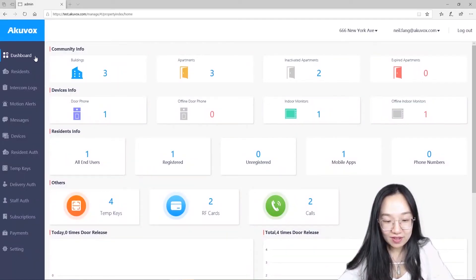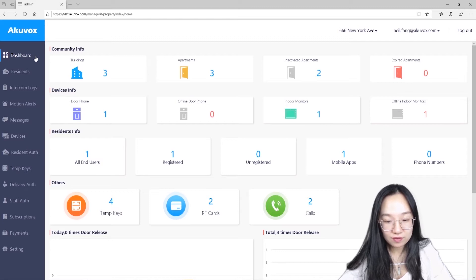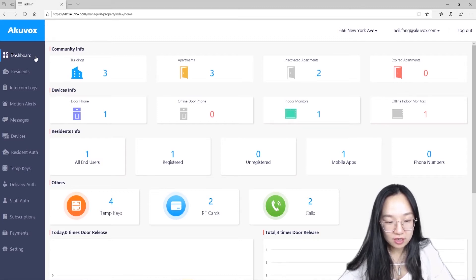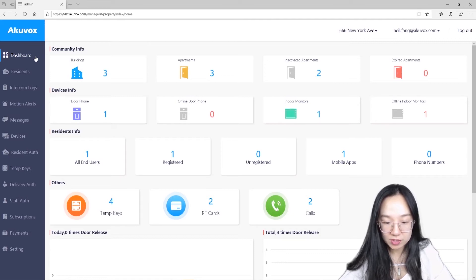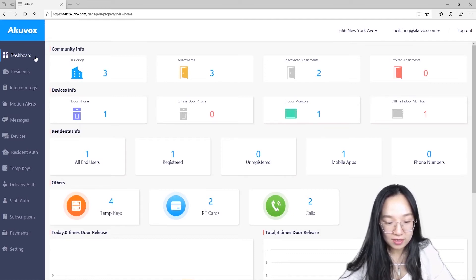Hello everyone, in today's video we are going to cover the Archivox Property Management Dashboard. This dashboard will give you an overview of activities on your community or buildings, so you can see what is going on inside.